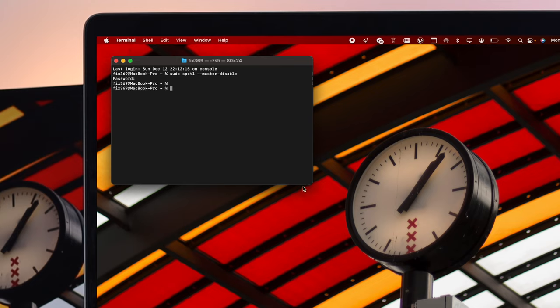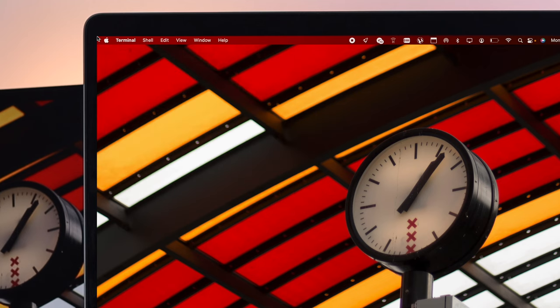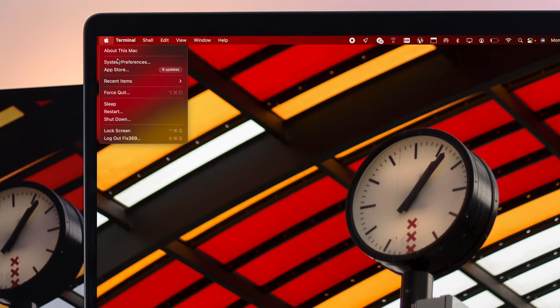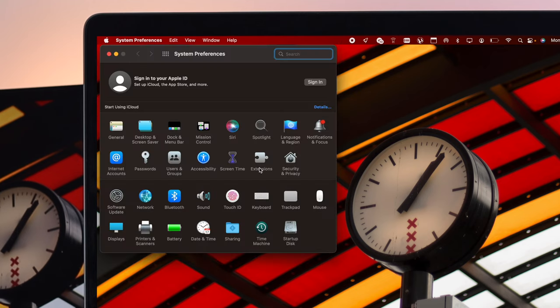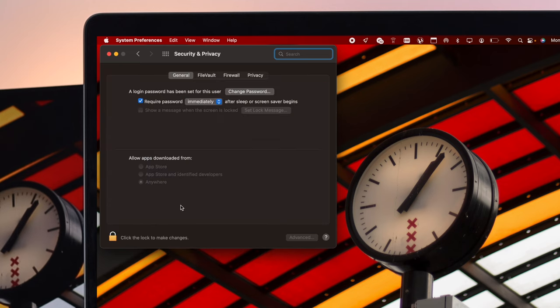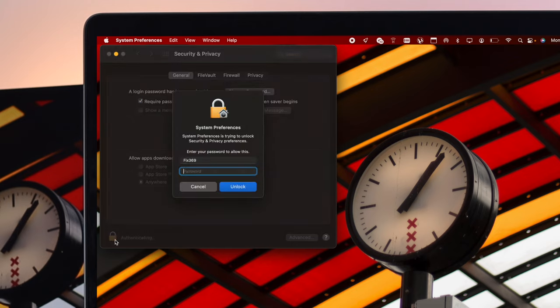Now once you've entered the return key, if you close this and click on your Apple logo, come down to your System Preferences, go to Security and Privacy, and if you take a look at the same section, you'll be able to see the Anywhere option. Let me unlock it again.